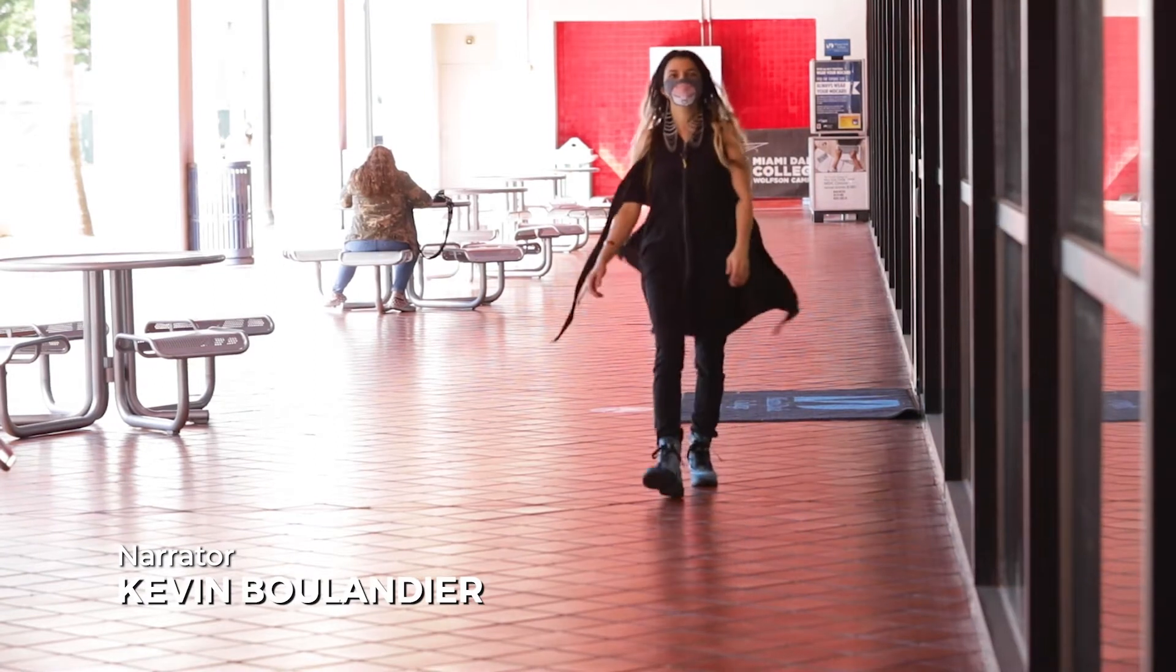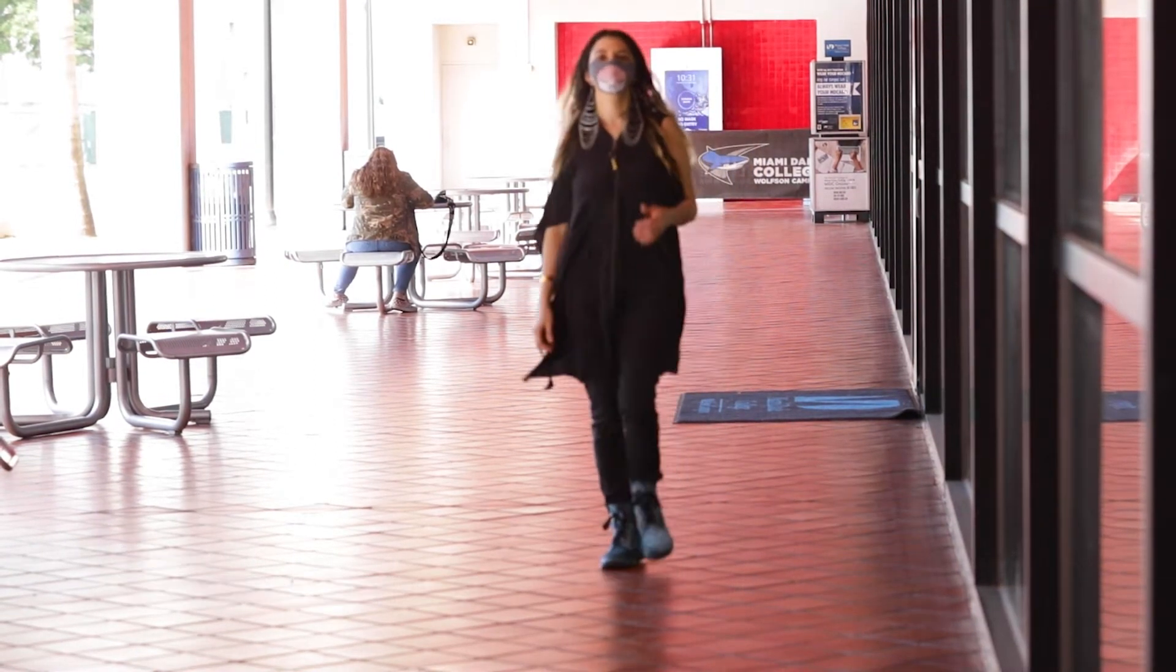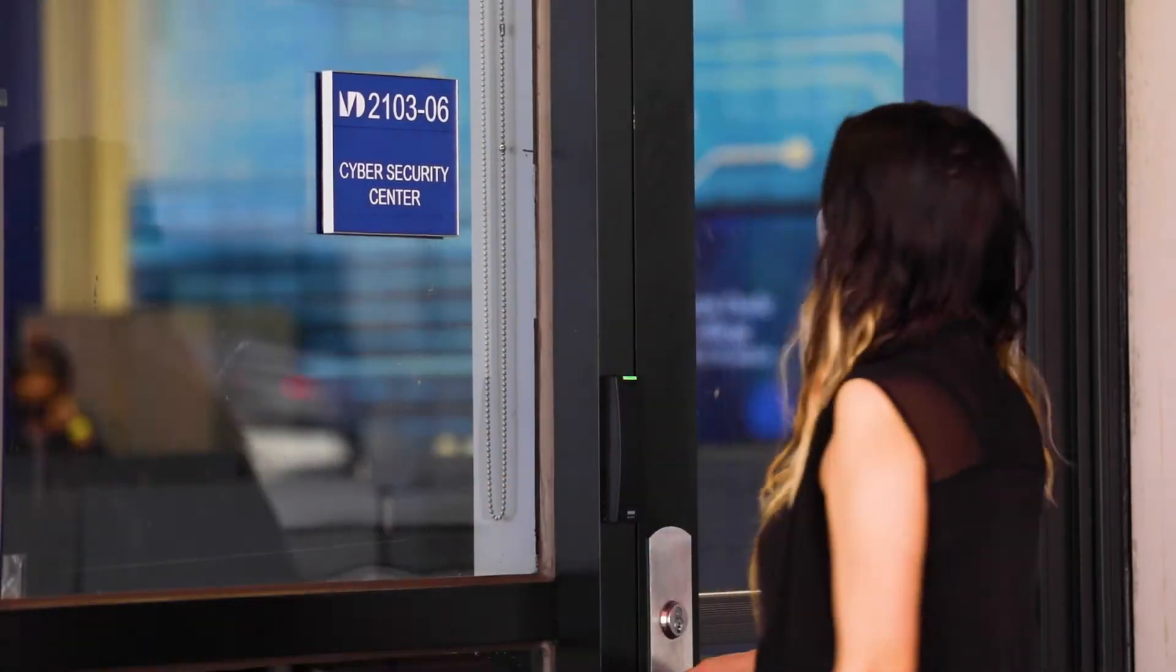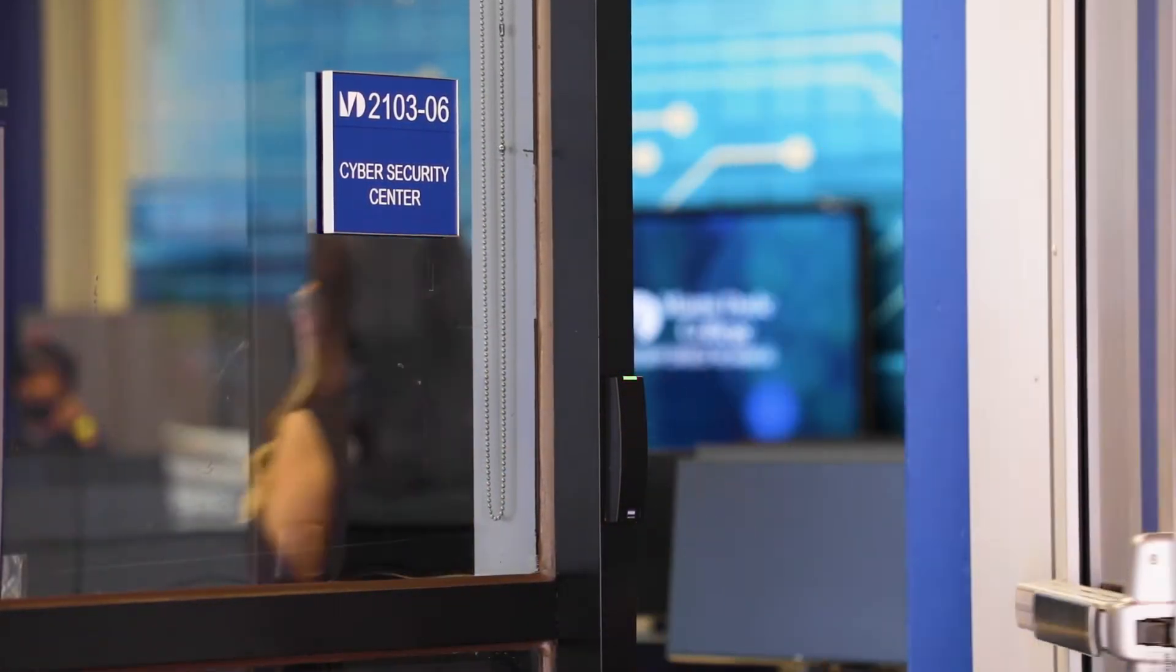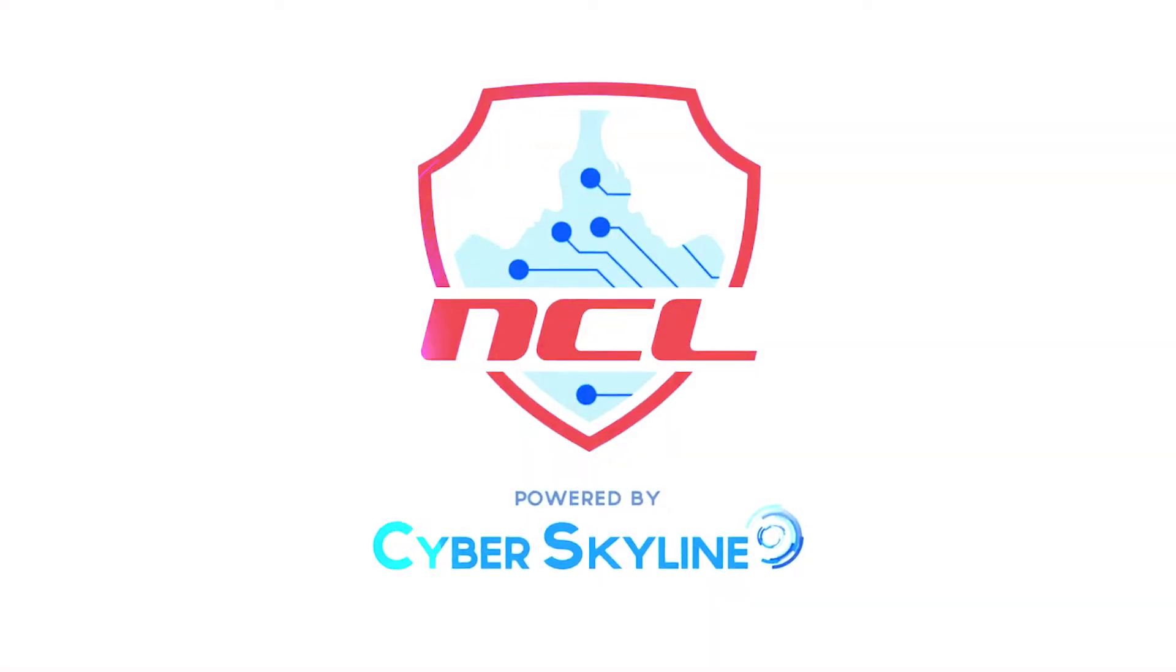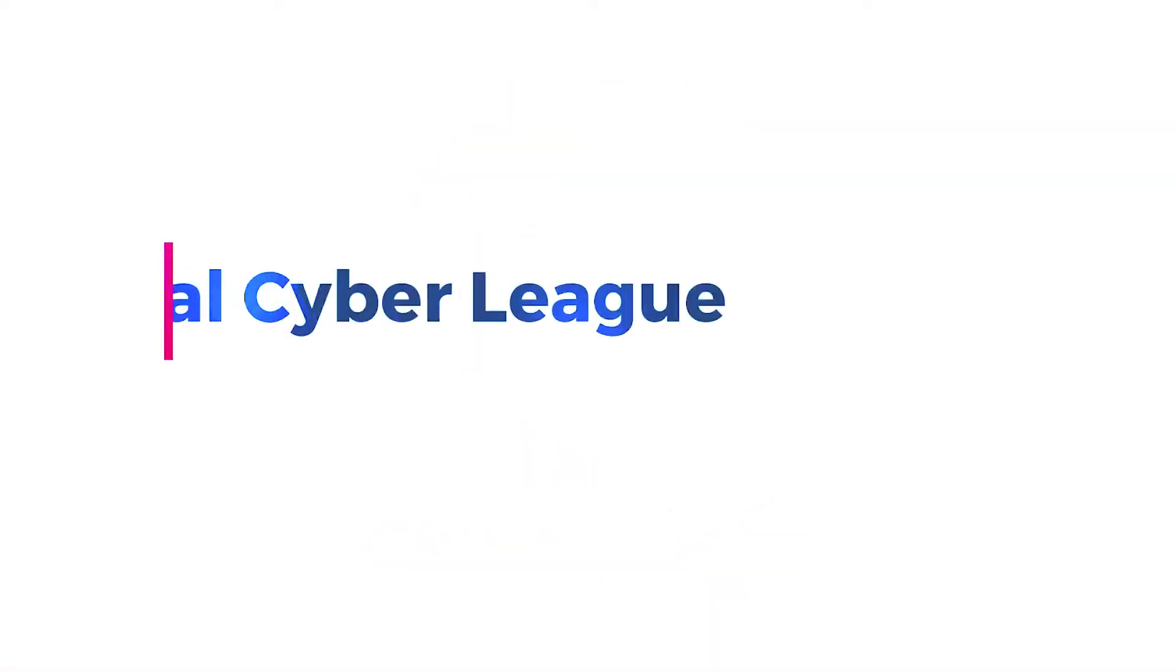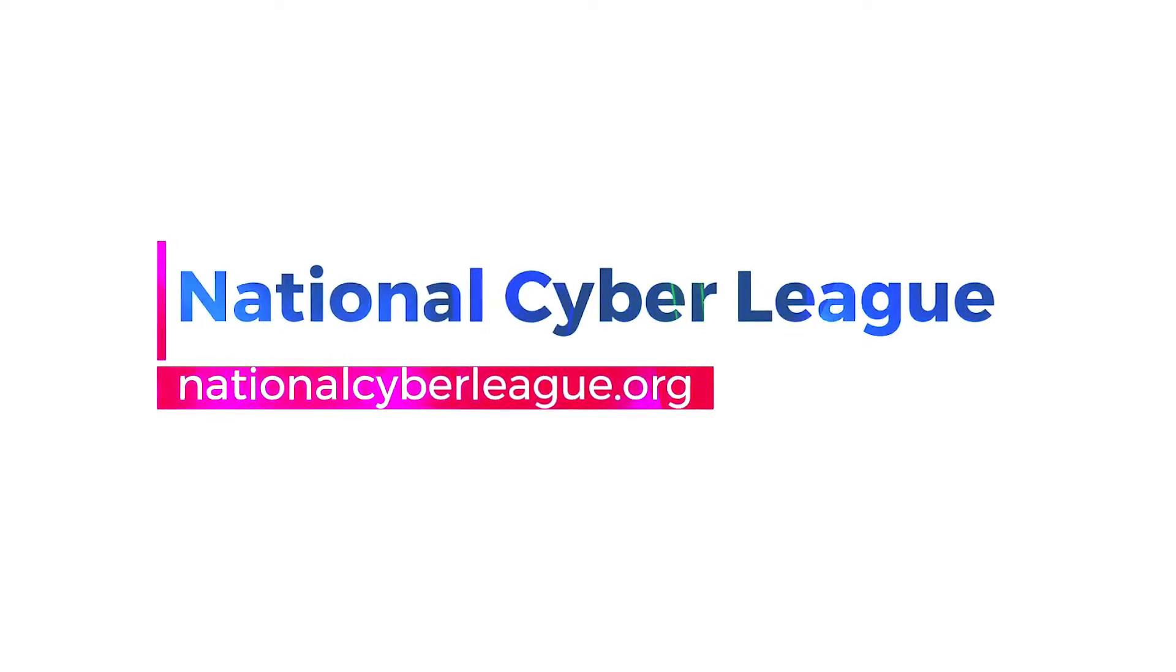Last year, Amy Reyes, a cybersecurity student at the School of Engineering and Technology, placed in the top 3% of participants at this year's National Cyber League competition, a cybersecurity competition with over 6,000 participants from over 900 different schools.